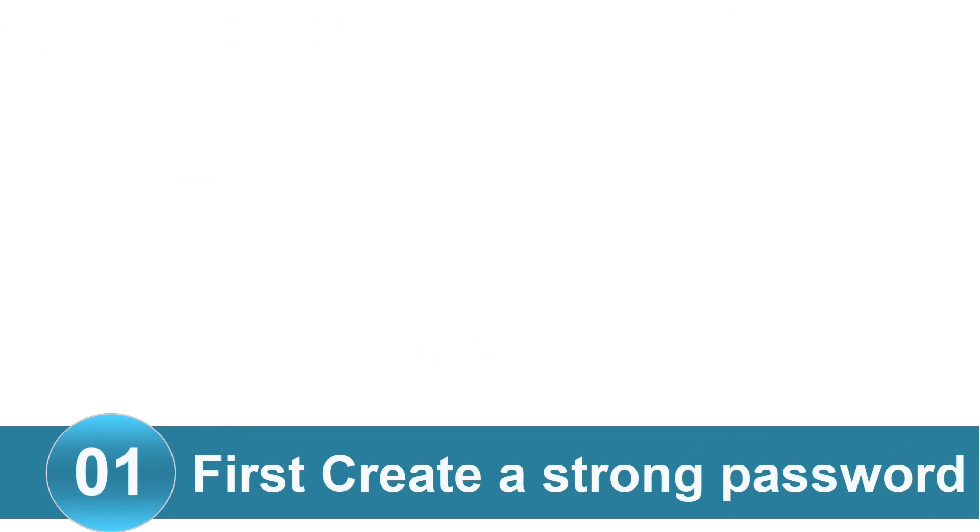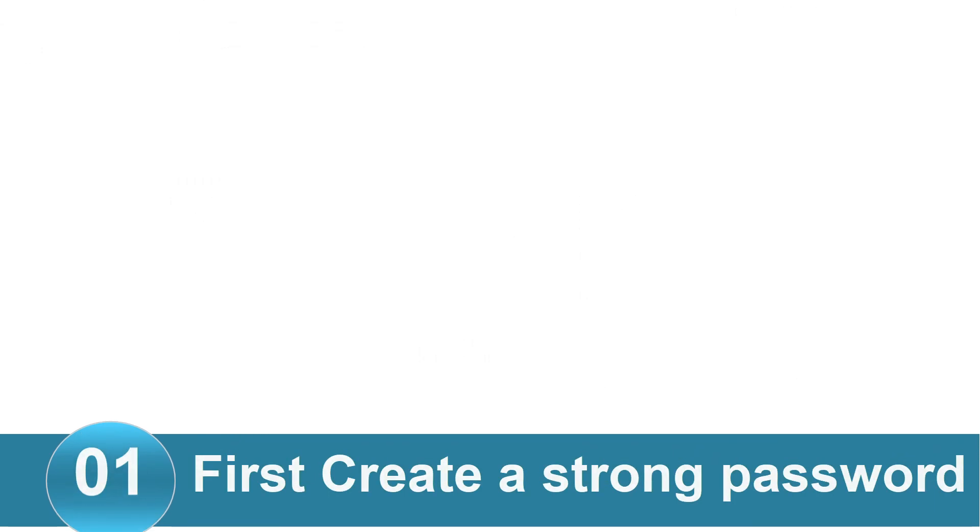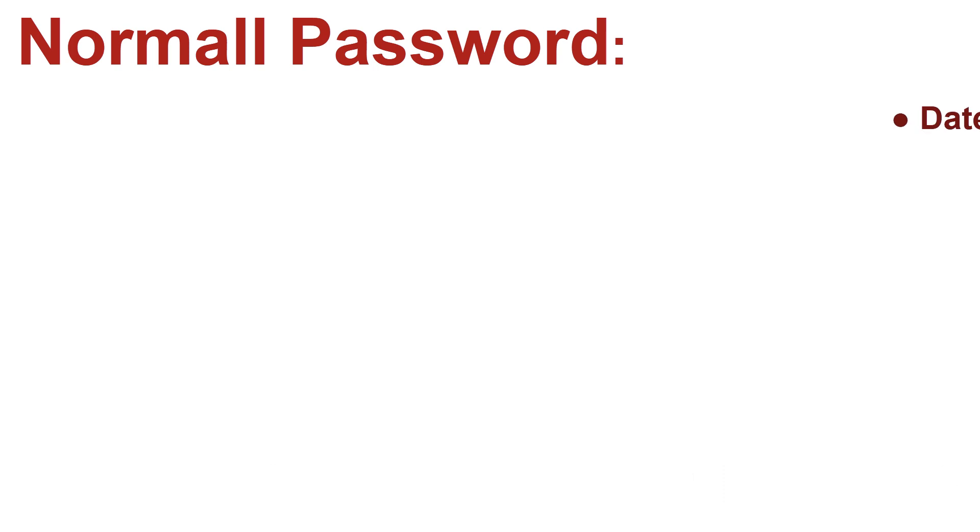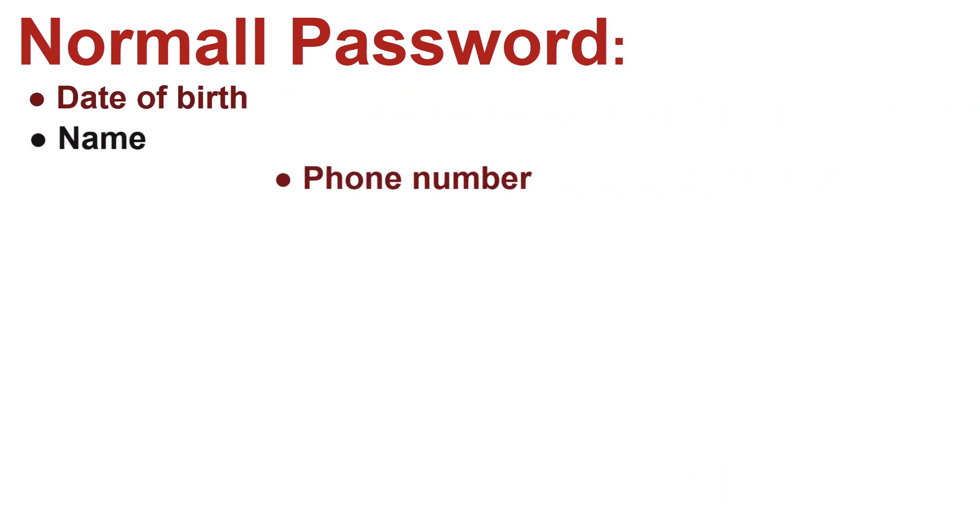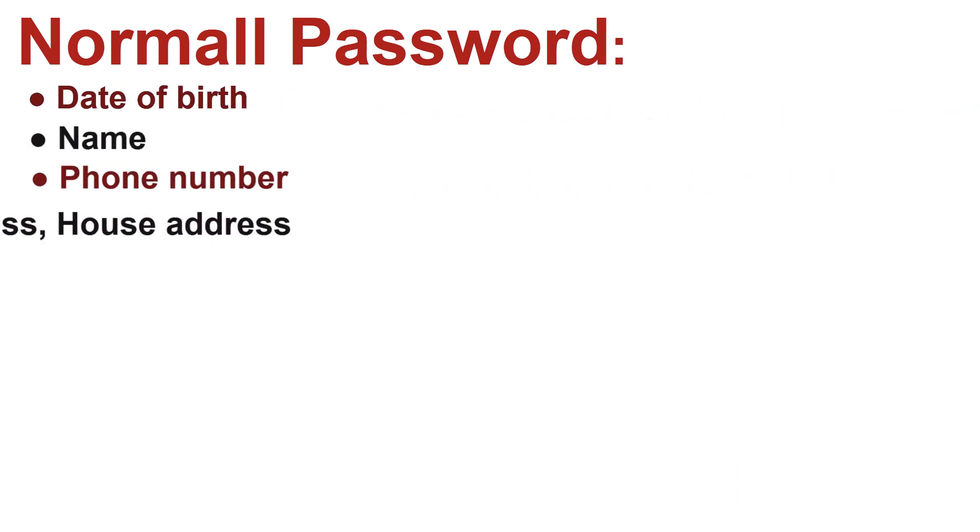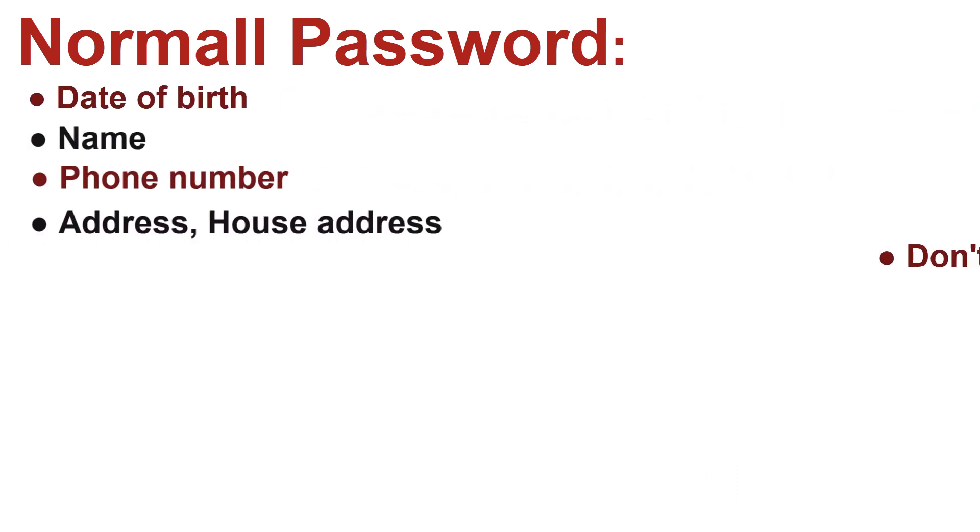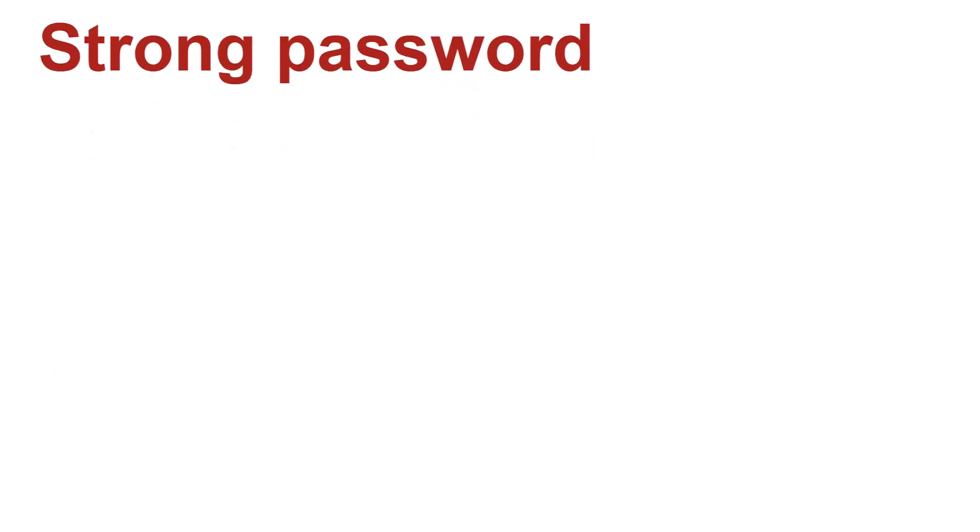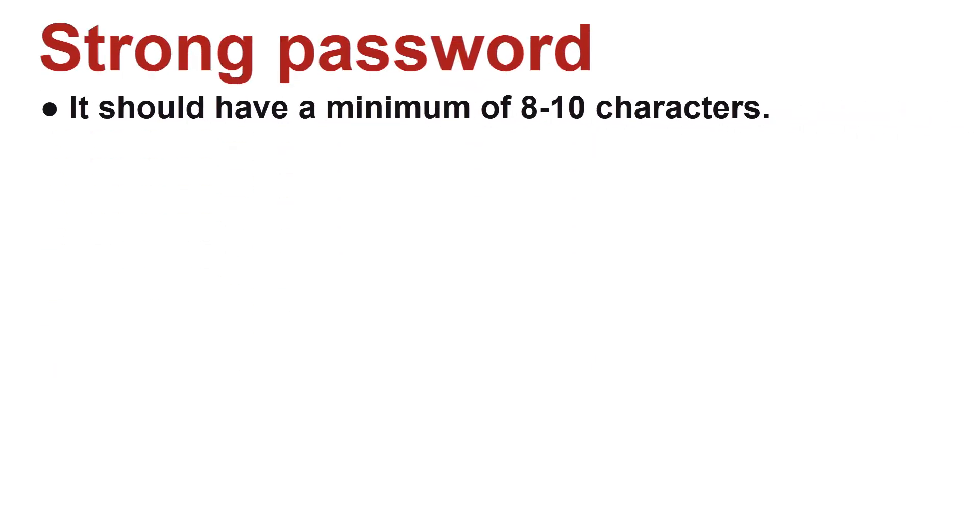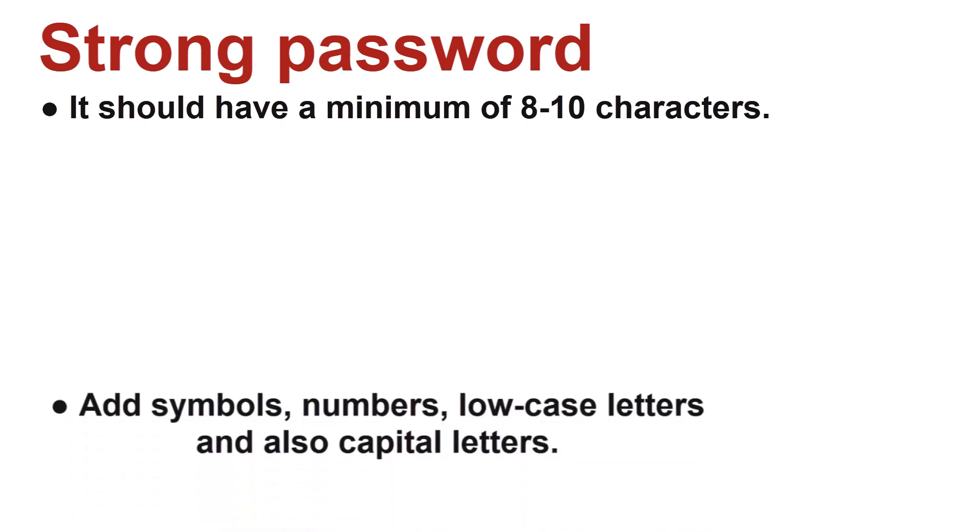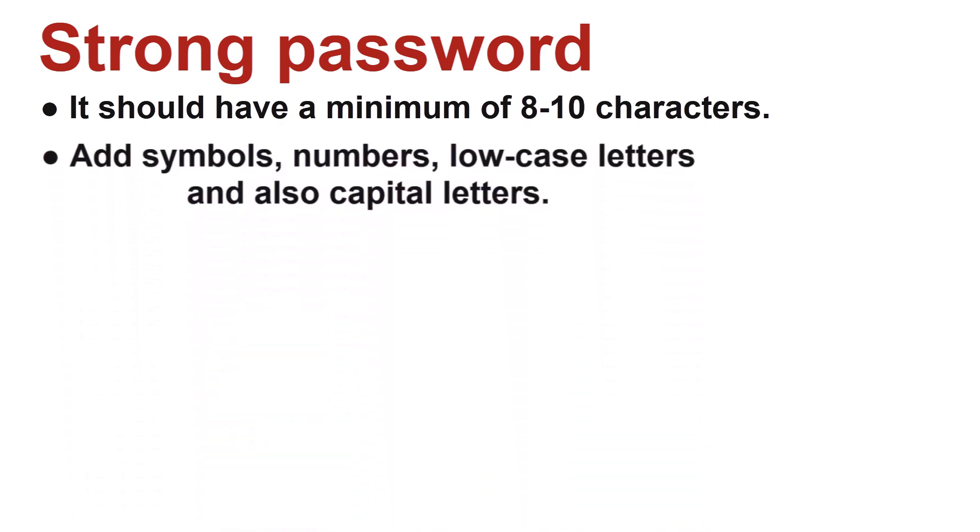First, create a strong password. No matter what is the longing for, create a strong password. Passwords can be very easy to be guessed if they are simple things and are based on your date of birth, name, address, phone number or even house address. Make sure it is not a word from the dictionary. It should have a minimum of 8 to 10 characters. Add symbols, numbers, lowercase letters and also capital letters.